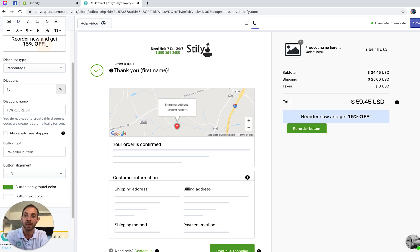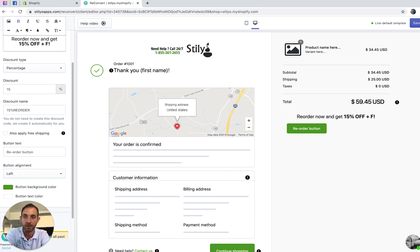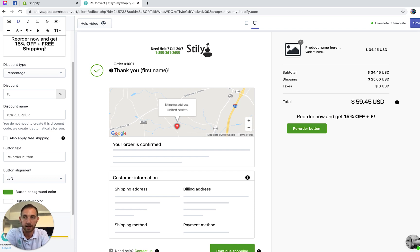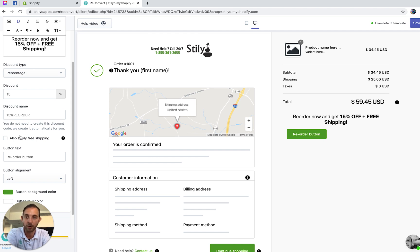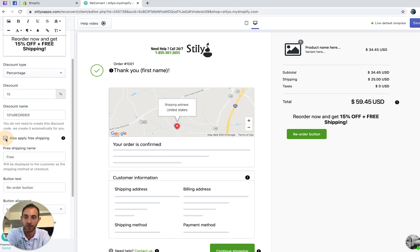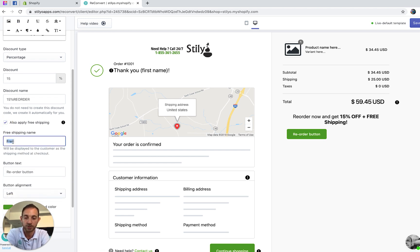...we would do something like 'Get 15% off plus free shipping,' which is going to be way more attractive to the customer. Let's do that and call the discount 'free shipping'.